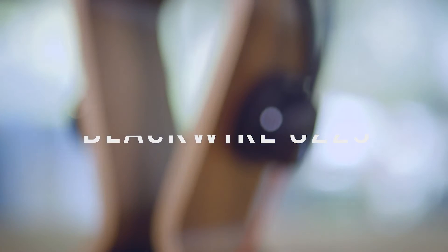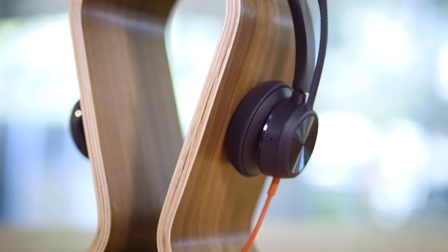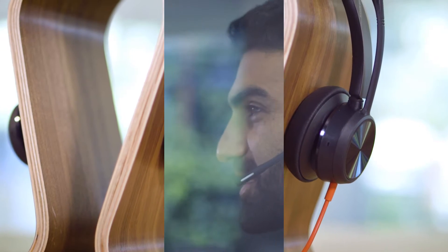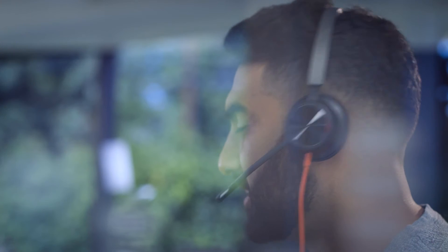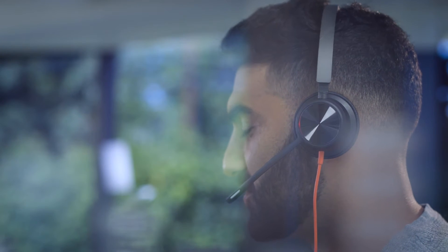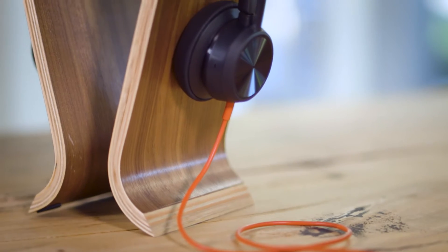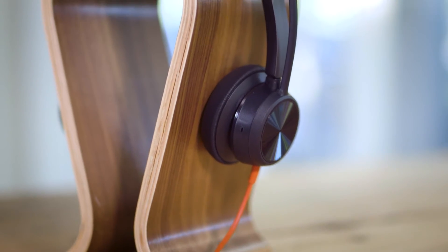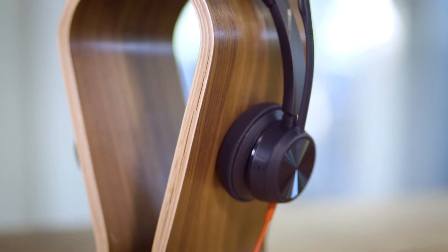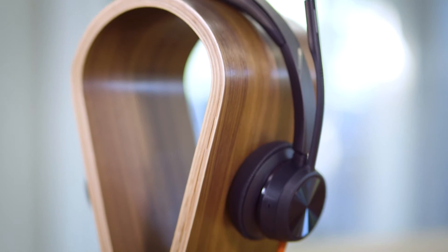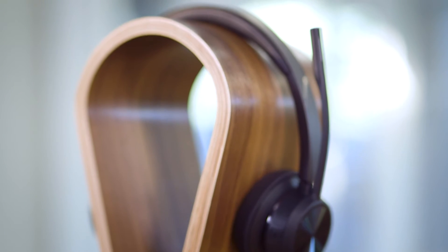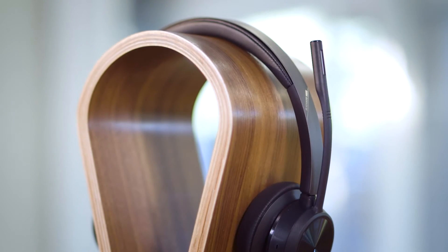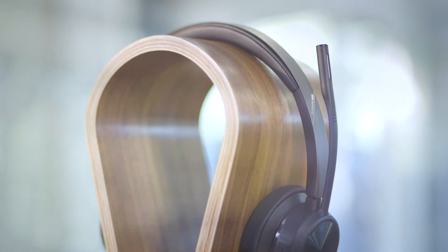The Blackwire 8225 is a premium corded USB headset designed to keep distracting noise out and you focused. The Blackwire 8225 employs acoustic fence technology which uses two separate microphones to identify and differentiate your voice from background noise.